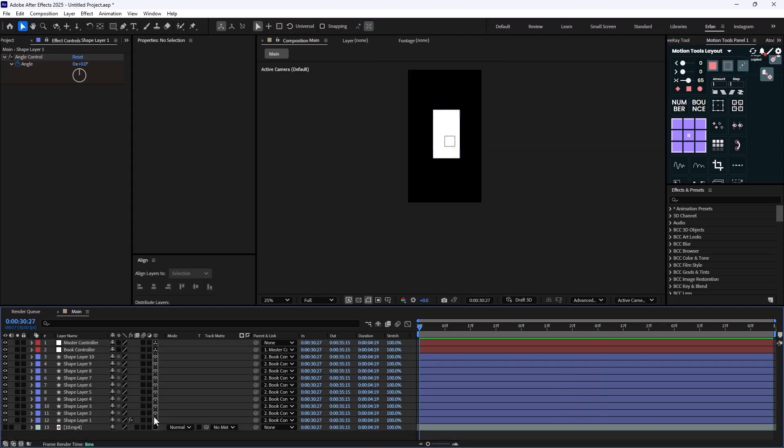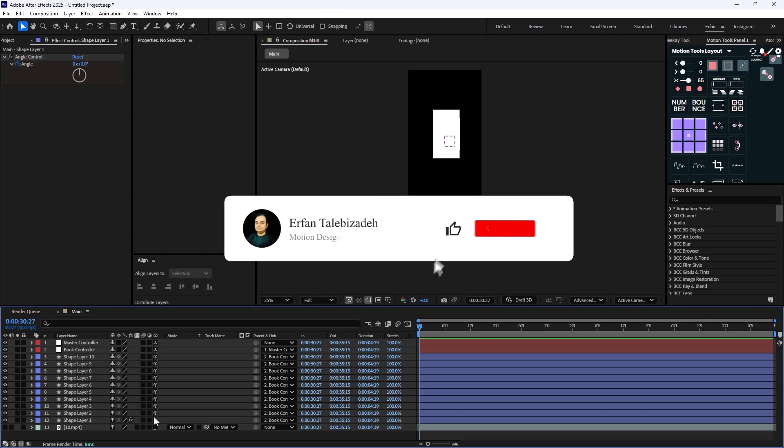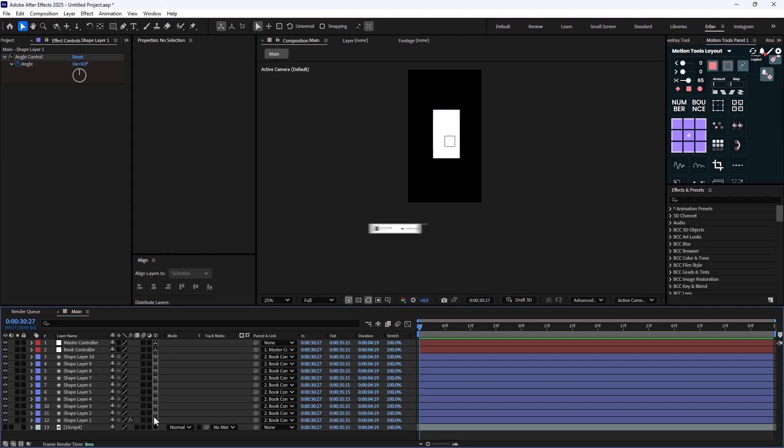All right, so as you see, it was really easy to create this book and I hope you have enjoyed this video. If you have enjoyed this video, don't forget to leave a like and subscribe to the channel as it helps me out a lot for the future content. Thank you so much. Goodbye.